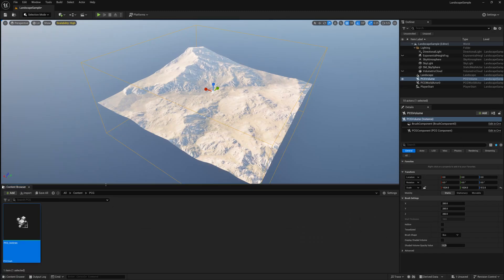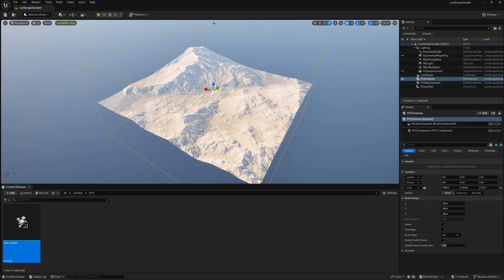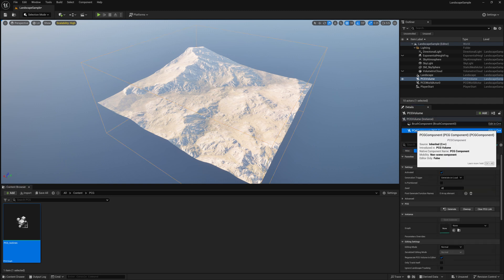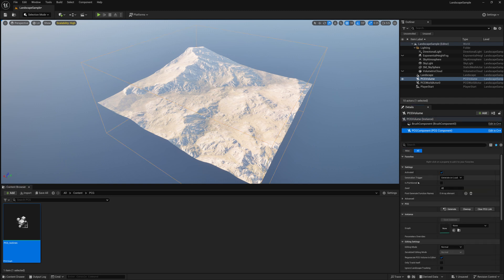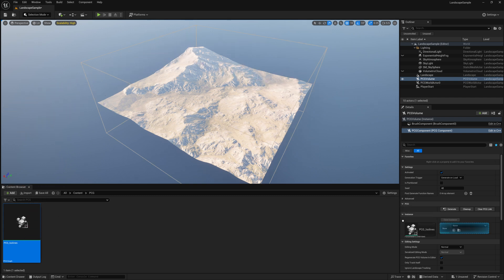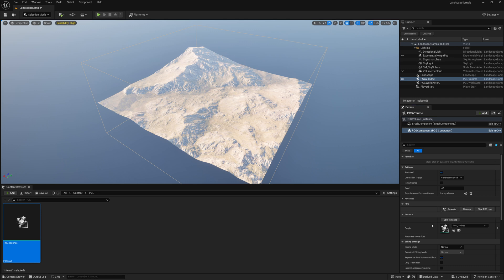Once I've selected that, I'll click Save on our PCG graph, I'll minimize it, I'll go to our PCG volume that I can find in my outliner that we added that is surrounding this whole landscape right now, and I'll go to the PCG component, and I'll drag and drop my PCG graph into the graph here. And then I'll click Generate, and it will generate those cubes or items along the terrain.